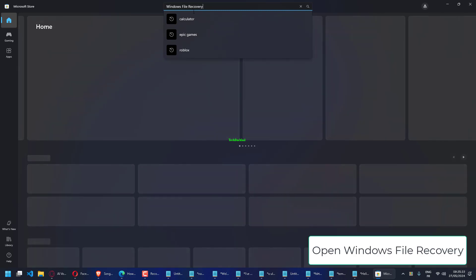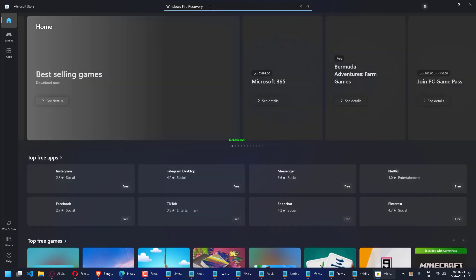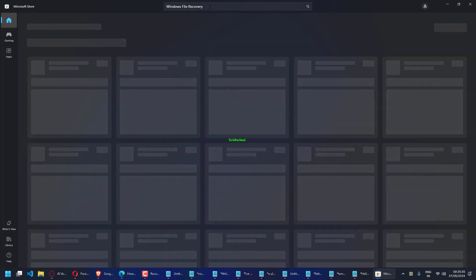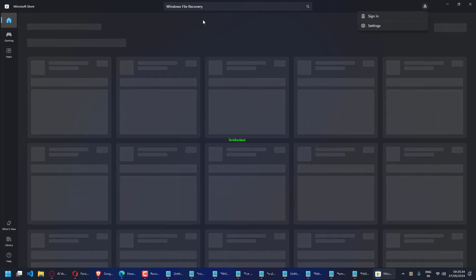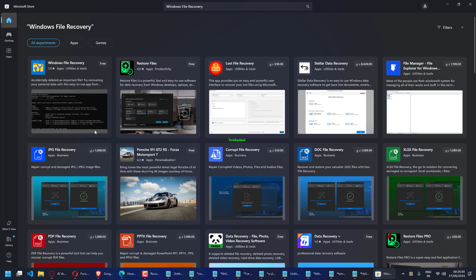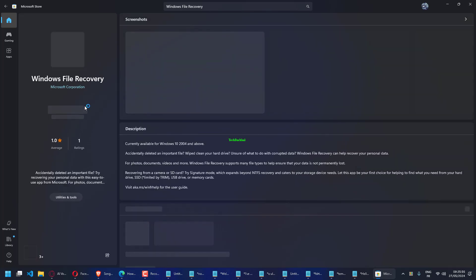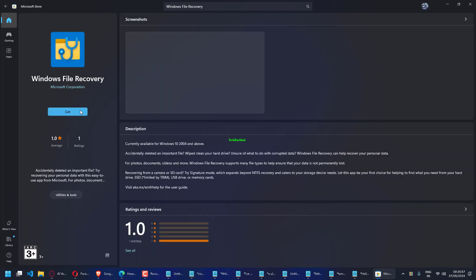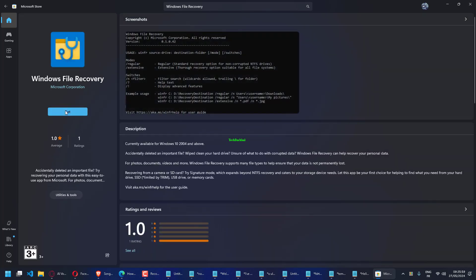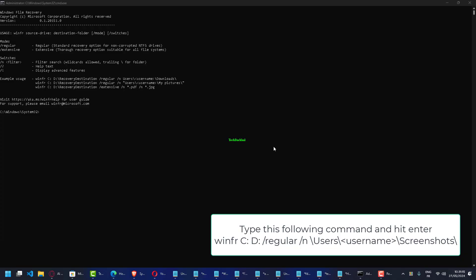Open Windows File Recovery. Click on the following command and hit Enter: winfr C: D: /regular /n users username screenshots.